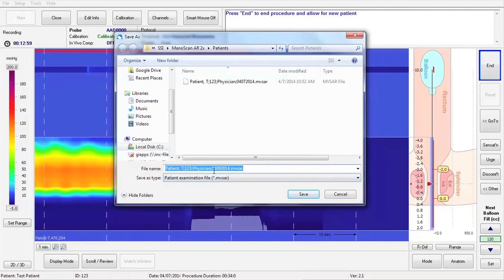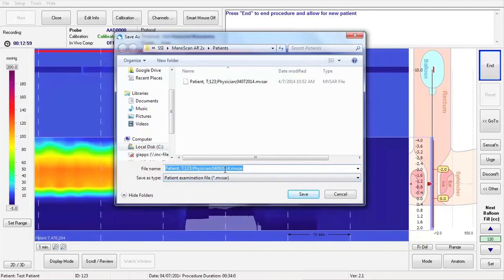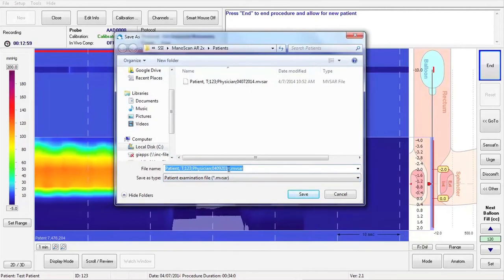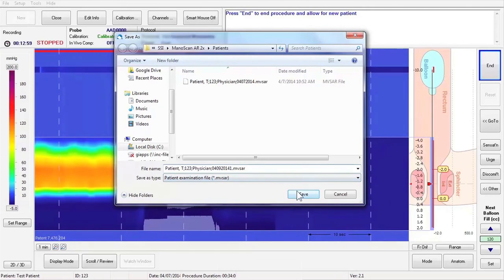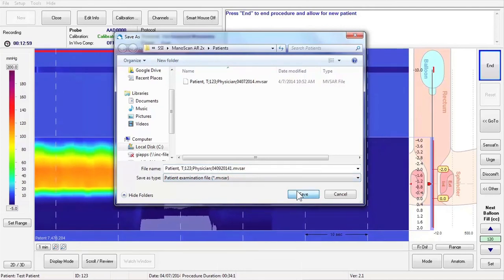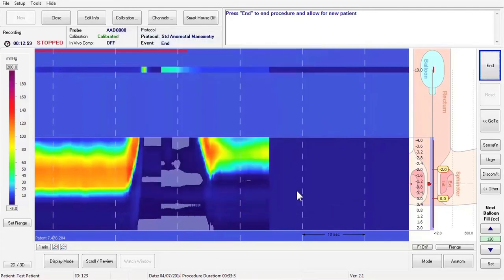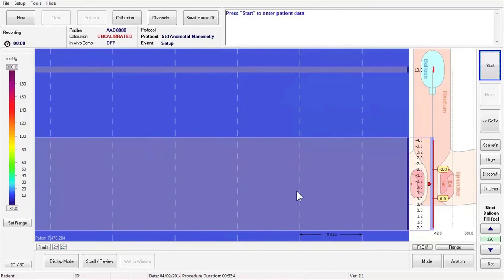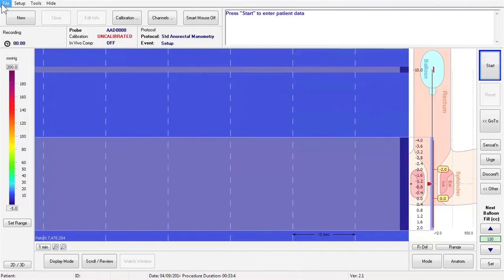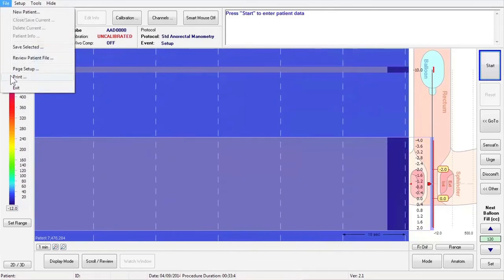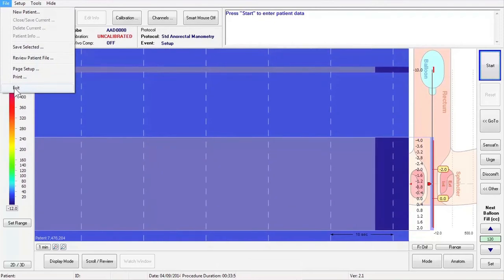Press End again to end the study and allow for another patient. Click the Save and Close button to save the study. Confirm that the study name and file location are correct and press the Save button. The software is now ready to start the next patient. To clean the catheter, refer to the catheter care and cleaning instructions. To close the ManoScan software, select Exit from the File menu.